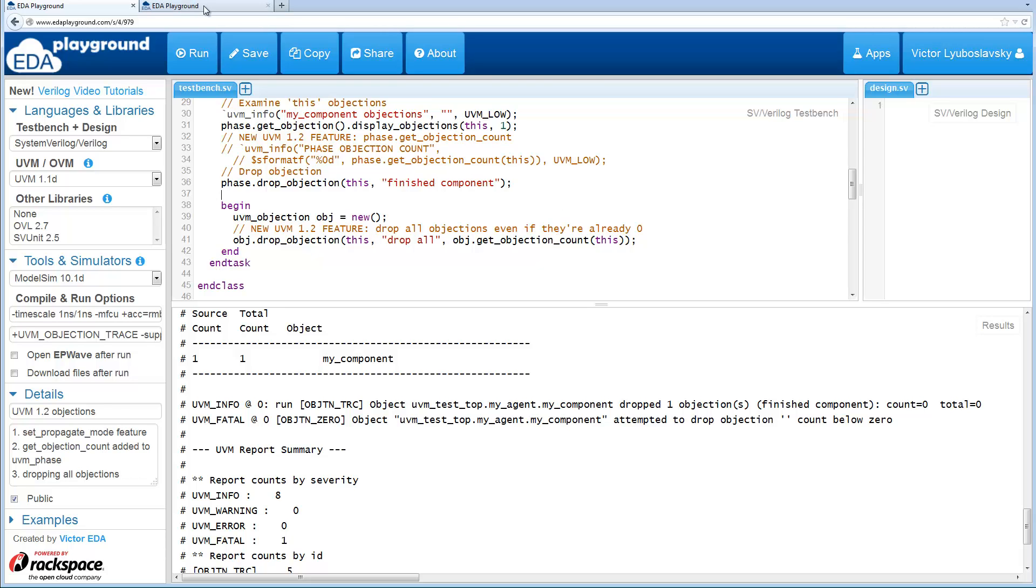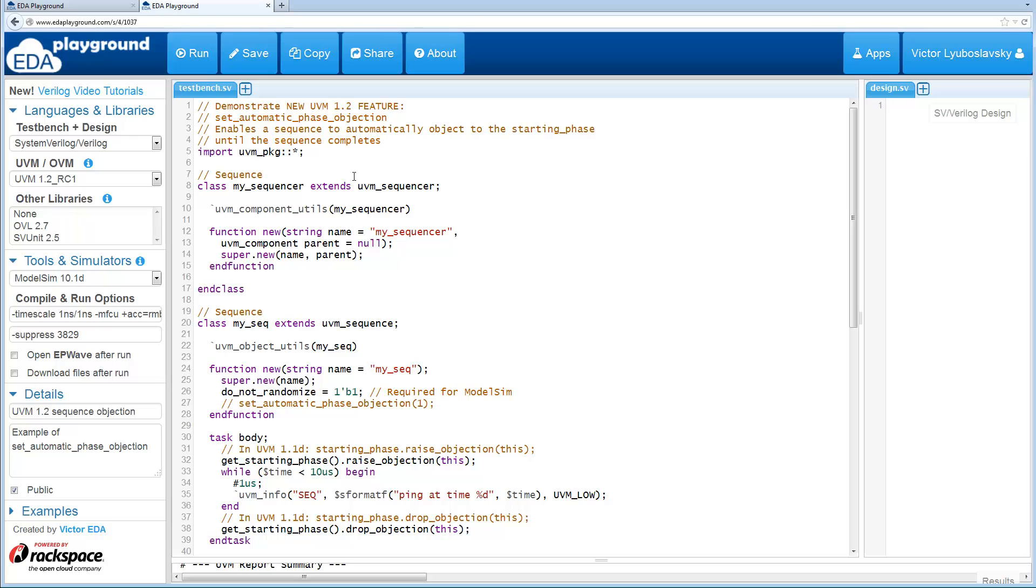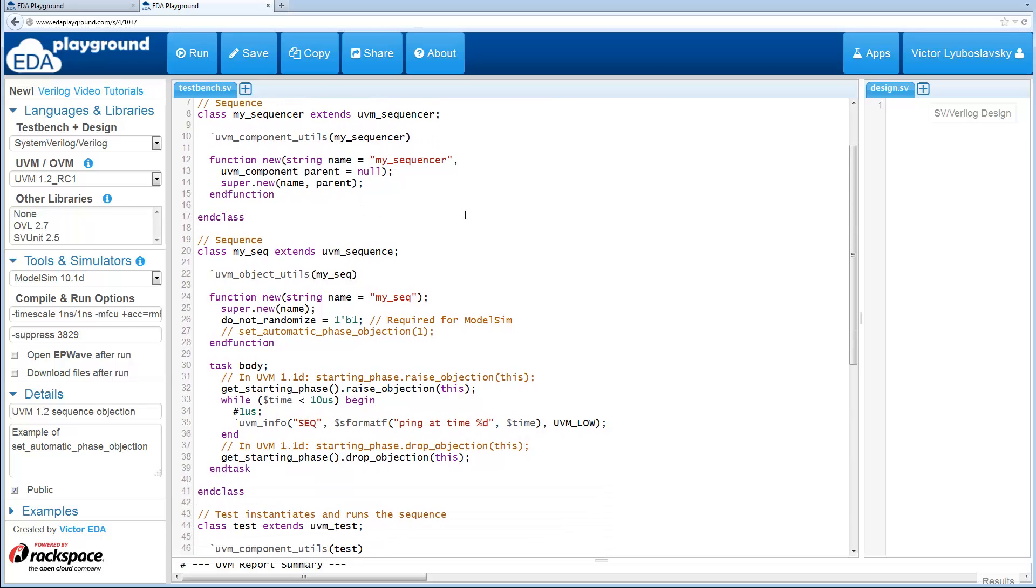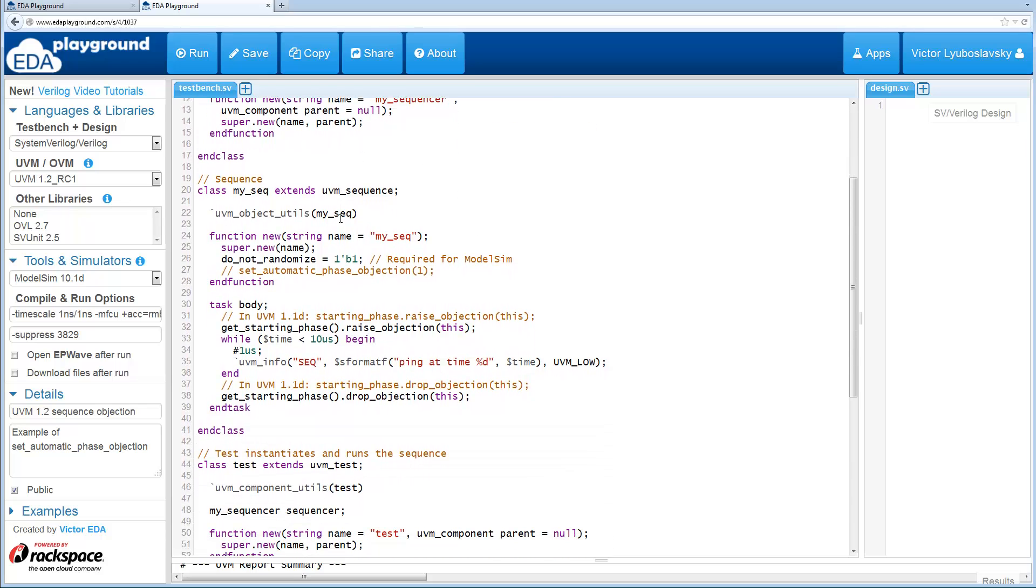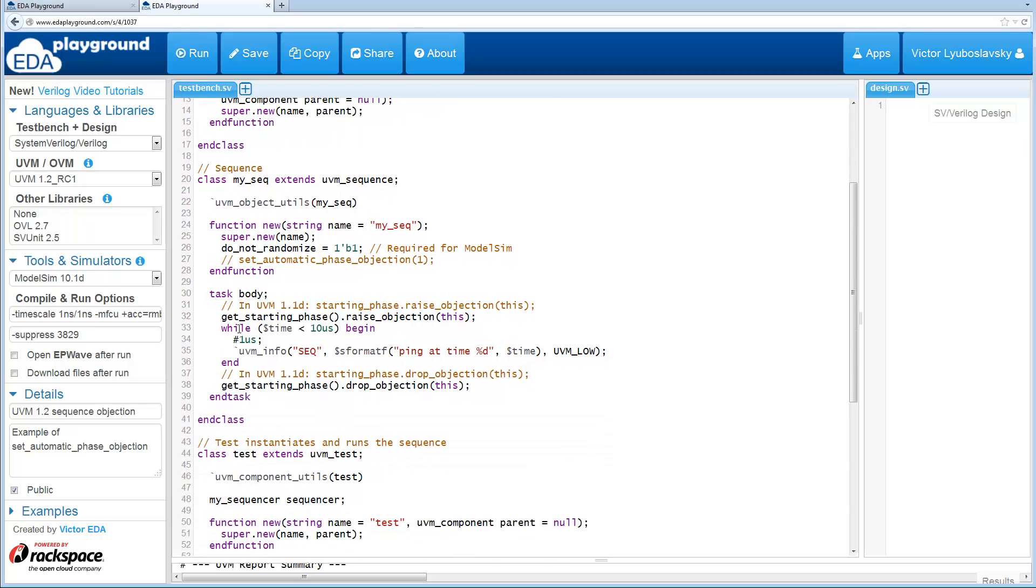So the next thing I want to cover is a new feature that's related to sequencers and sequences called Set Automatic Phase Objection. So in this particular example, we've got a sequencer and then we've got a sequence and all the sequence does is for 10 microseconds, it prints a message every microsecond.